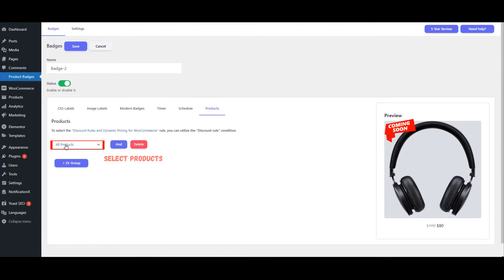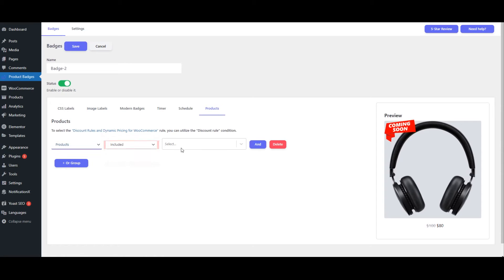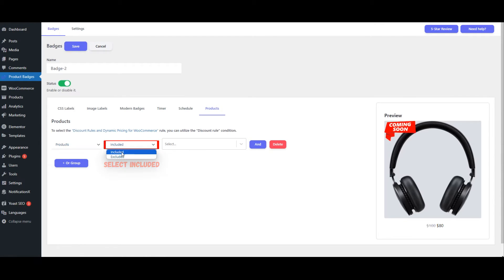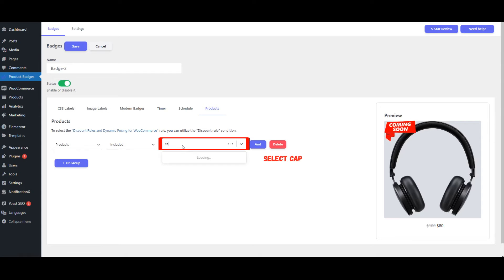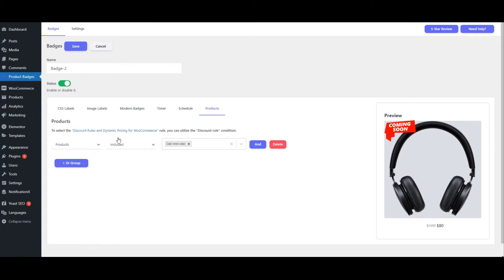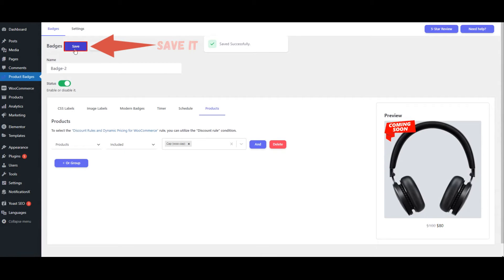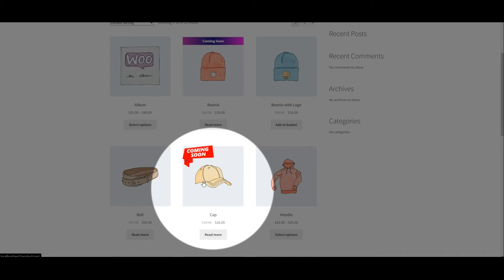Select Products. Select Included. Save it. The coming soon badge is now shown on the Cap product.